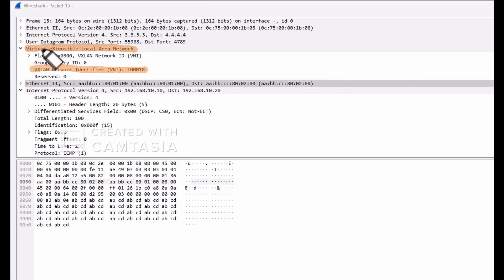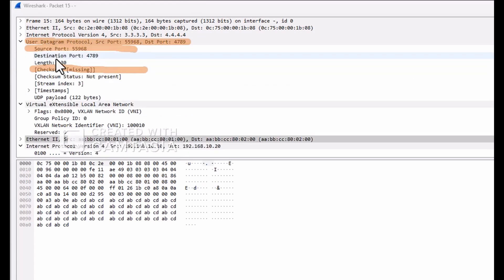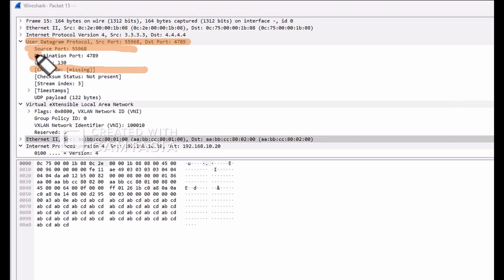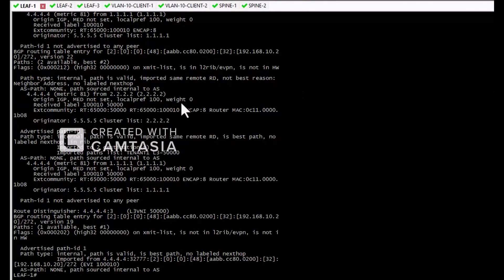We encapsulate the VXLAN encapsulated packet in the UDP header. The source port is calculated from the inner frame using L2, L3, and L4 headers — used by the leaf and spine for equal-cost multi-pathing. The destination port is 4789, which is the reserved port for VXLAN. The outer IP source address is the VTEP source IP address. Since this is a BGP EVPN path, all BGP attributes such as weight, local preference, AS path, MED, origin type will be used to select the path towards the destination next hop.